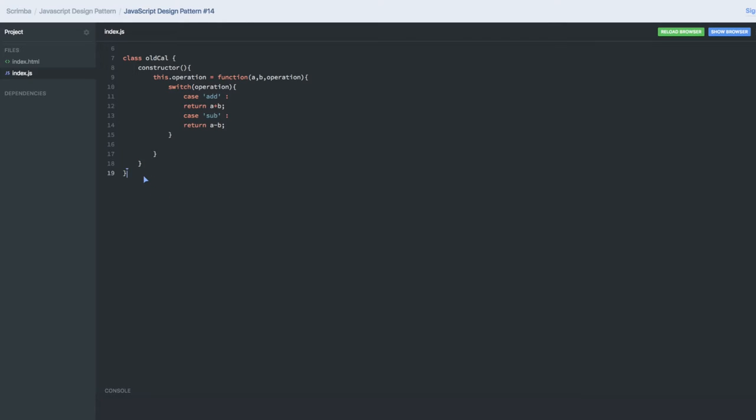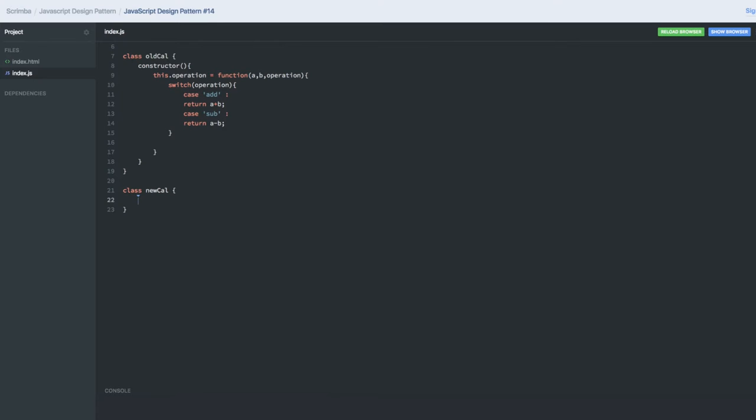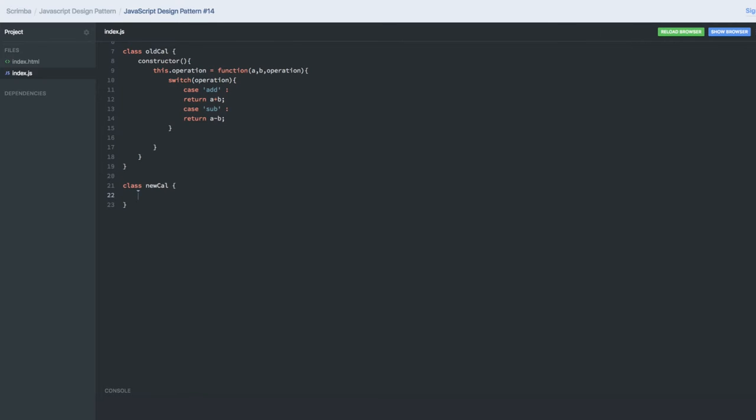Now we will create a new calculator. The way of working on this new calculator is a little different than the old one. It has a constructor same as the old one, and in this constructor we have this.state. There are two methods.